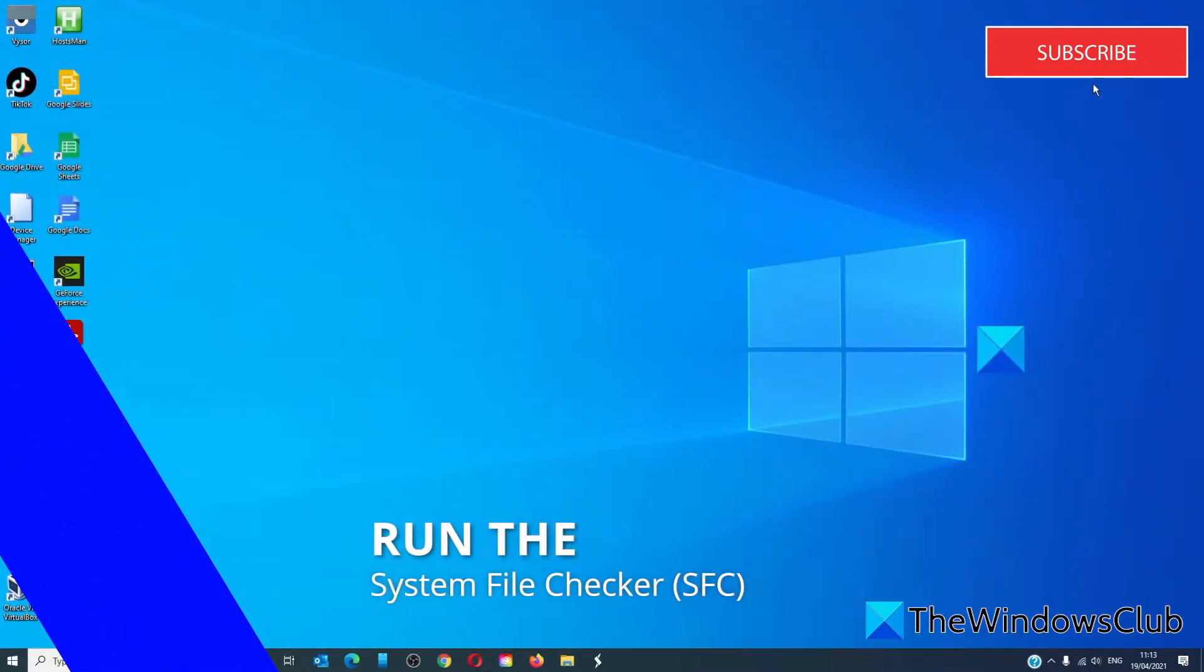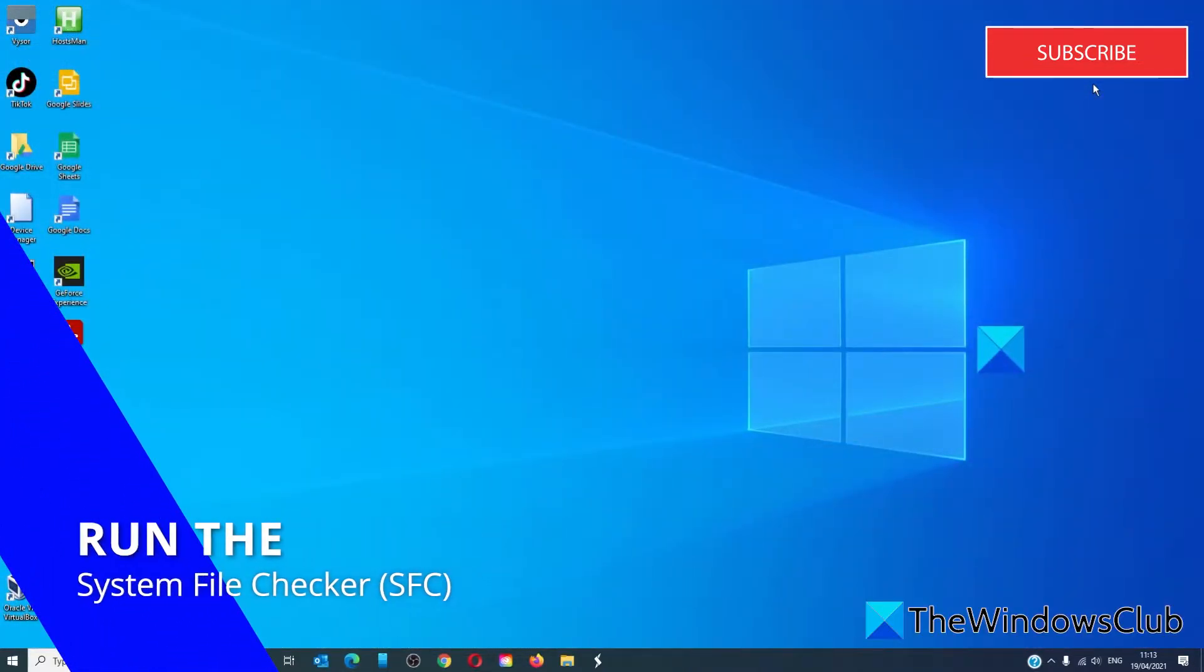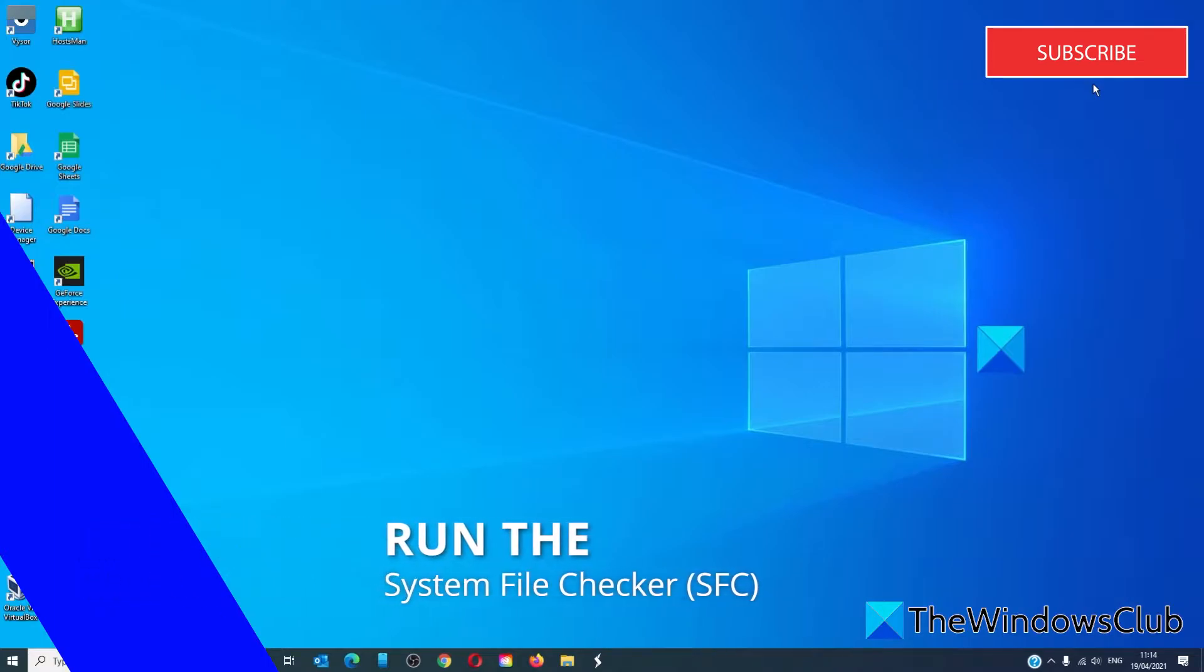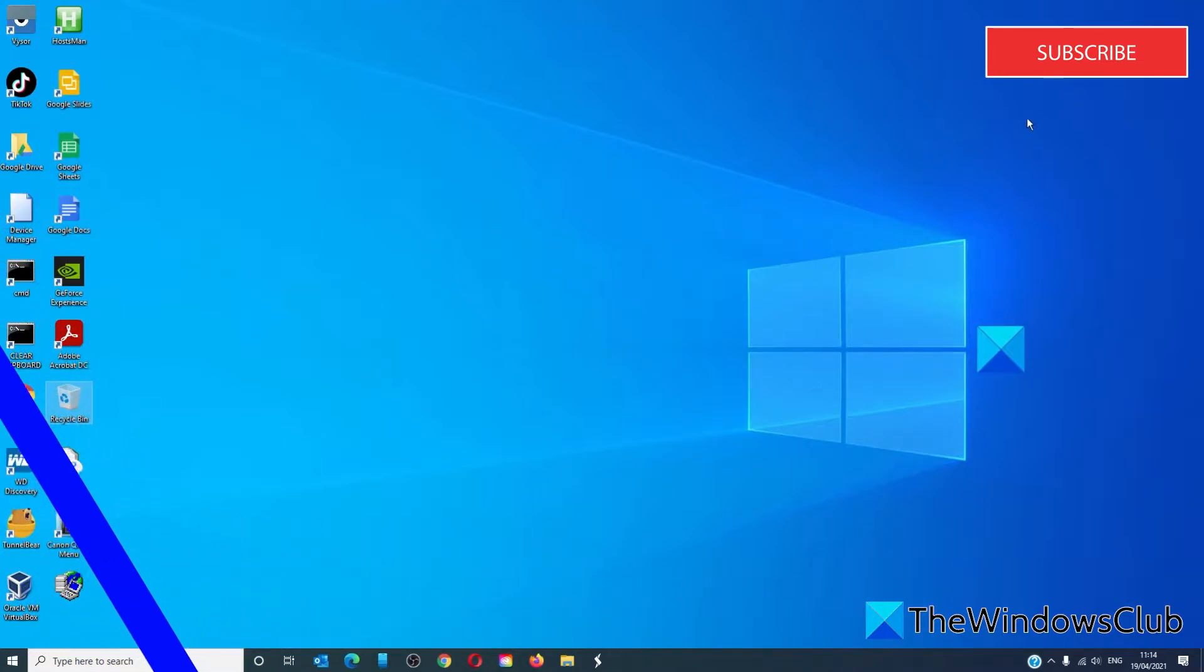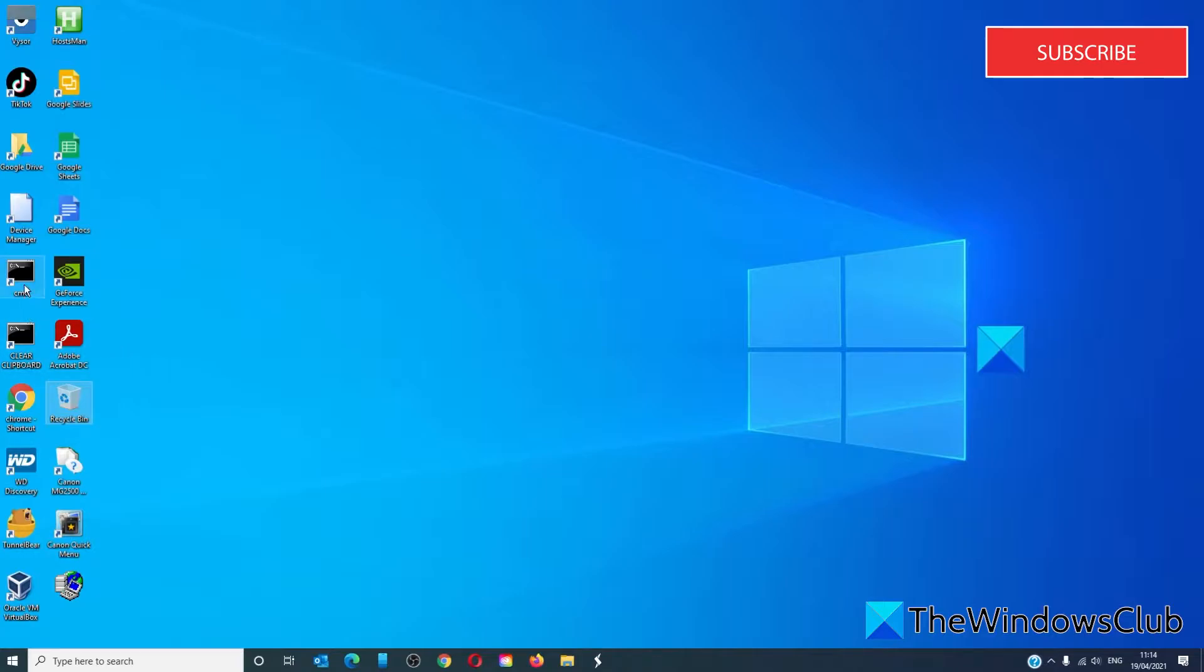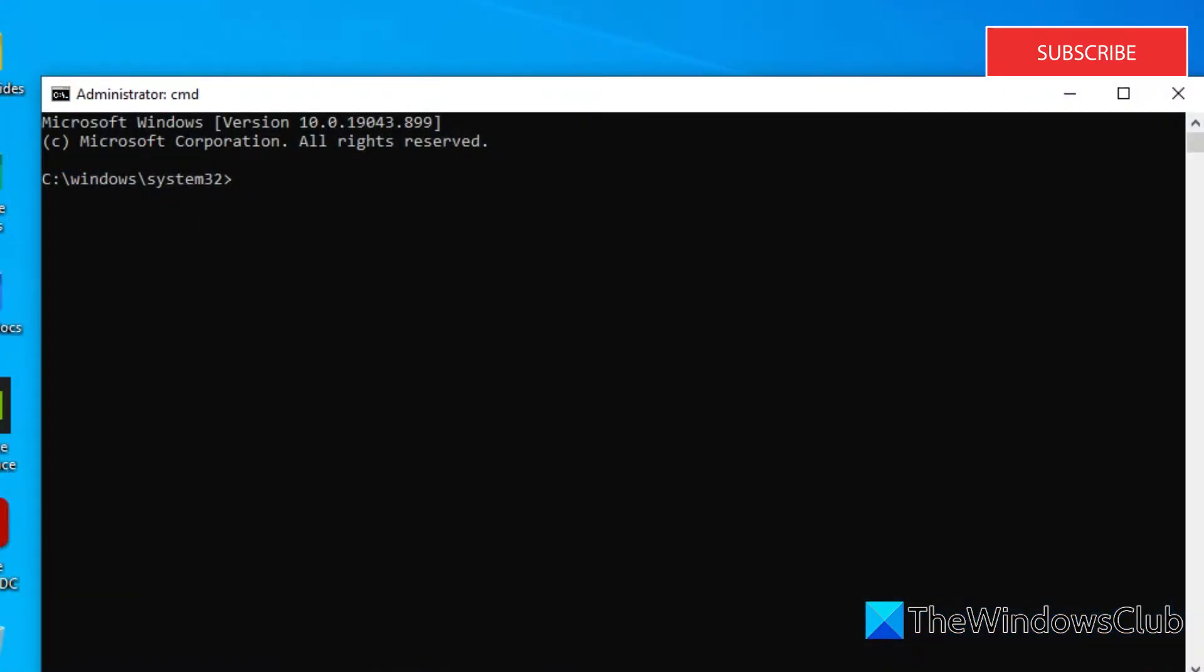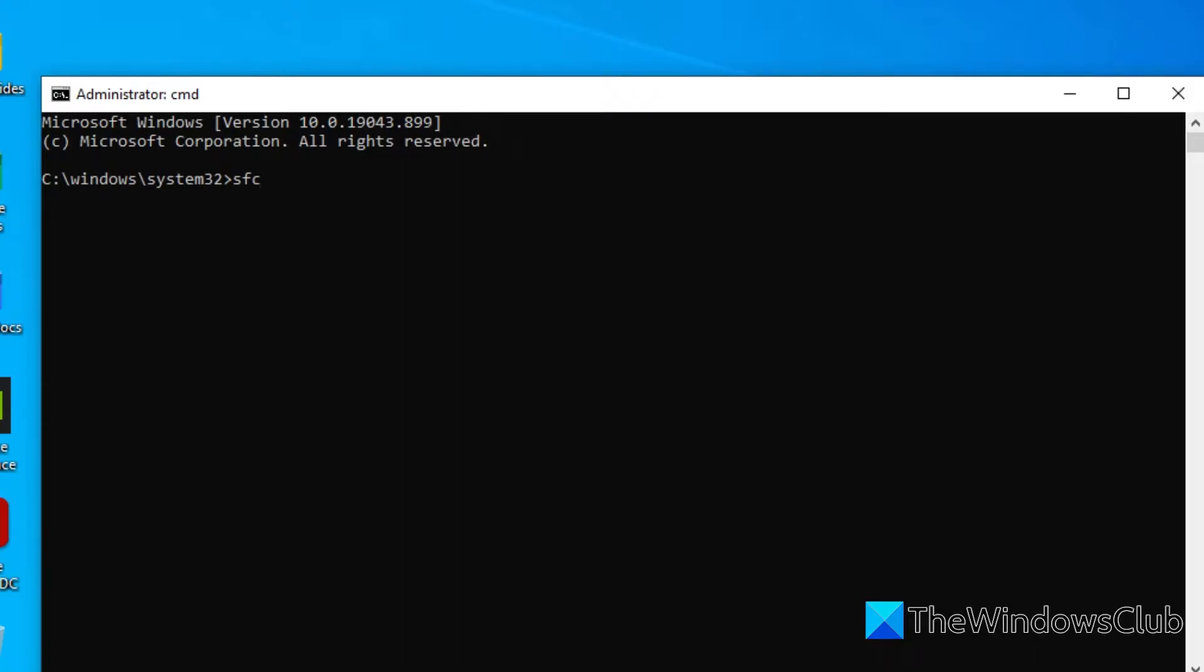The system file checker will examine all the system files and see if any have been corrupted. To do this, open a command prompt as an administrator. Type in SFC space slash scan now, all one word, and hit enter.